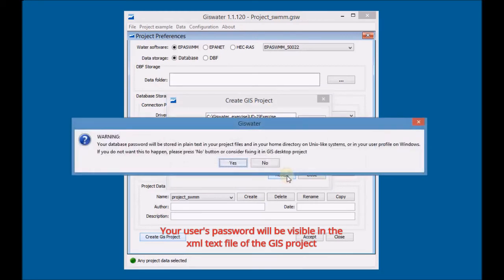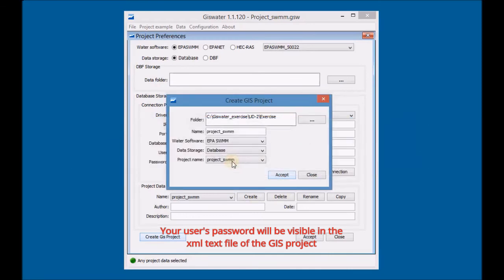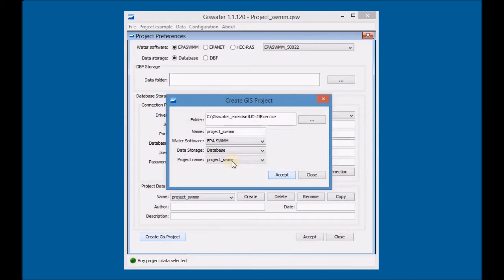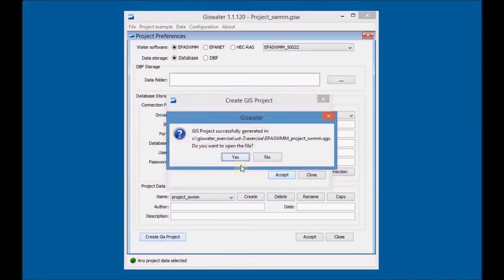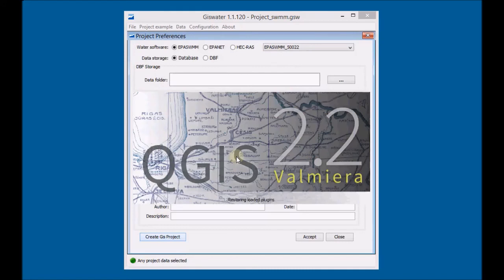Note that your user's password will be visible in the XML text file of the GIS project. Define the project. Finally, open the project created with QGIS and analyze the project's structure in the TOC — table of contents.